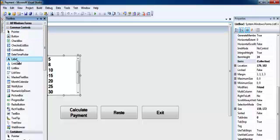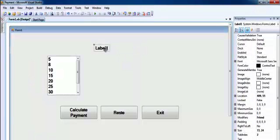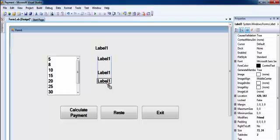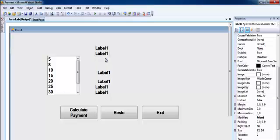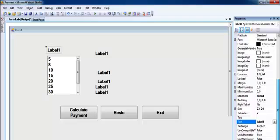Now I need a couple of labels — I need six of those. The first label right here will be the label for the hours, so that would be 'Hours'.